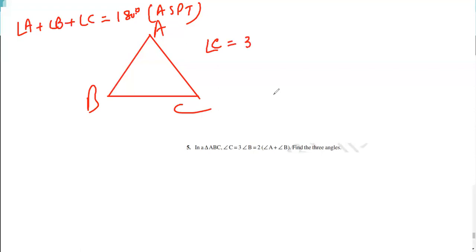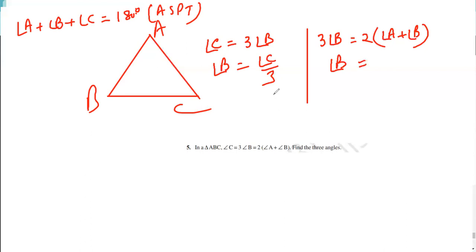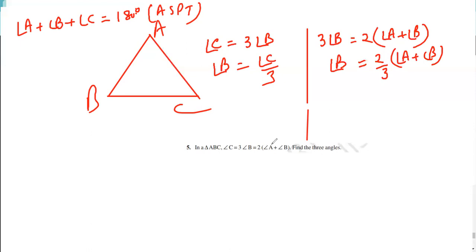We have three situations given. First situation: angle C is equal to twice angle B, so angle B is equal to angle C divided by 3. Second situation: twice angle B is equal to twice in bracket A plus B. Then we solve it, so angle B is equal to 2 by 3 in bracket angle A plus angle B. Third situation: angle C is equal to twice angle A plus B.